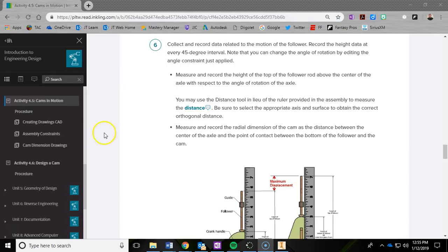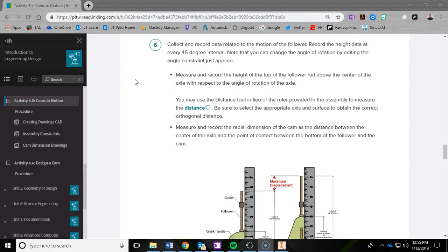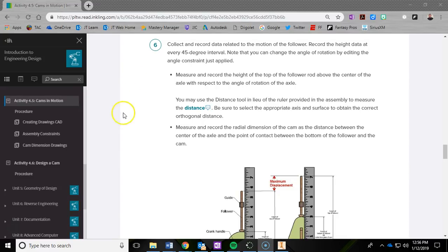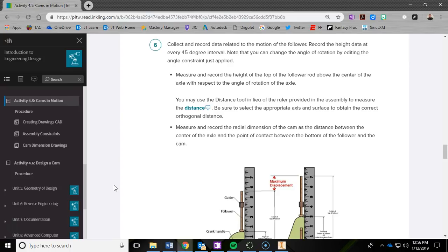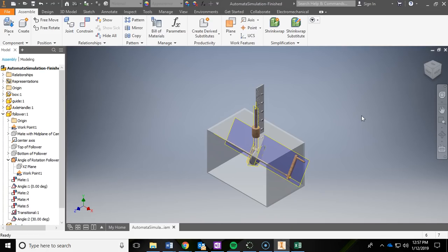We are still in 4.5 Cams in Motion, and in this video we're going to be talking about the process of how you're going to use your automata simulation file to get measurements of your follower rod as it travels along your cam. We will also be taking that data and inserting it into an Excel document. So you're going to want to open up Autodesk Inventor and Microsoft Excel as well, and open up that simulation file that you finished in the last video.